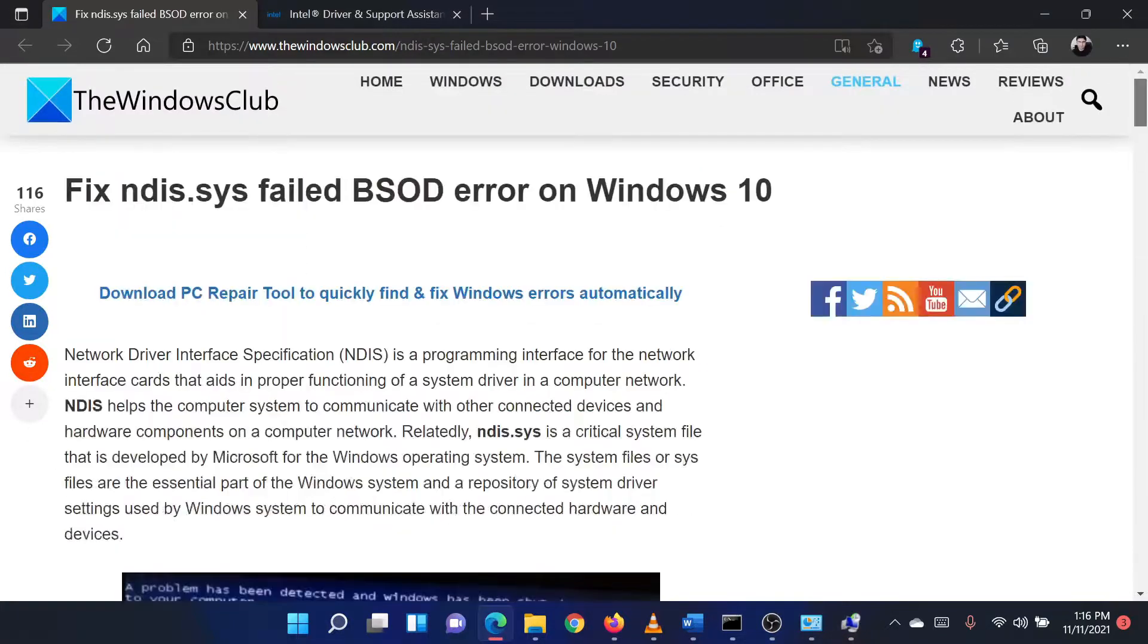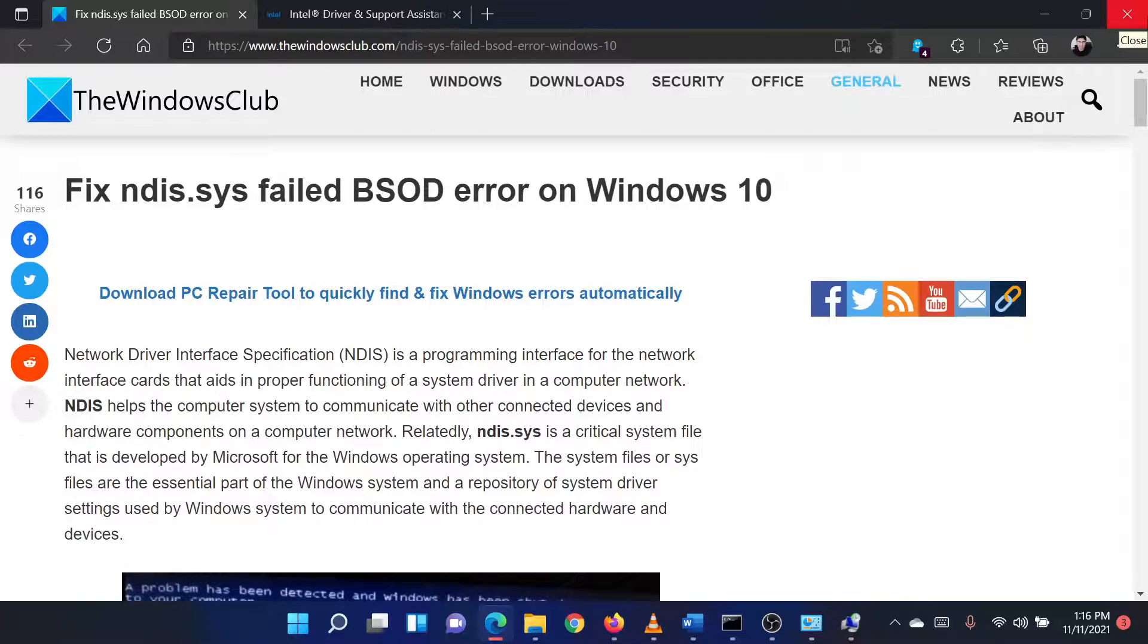Isn't this easy and interesting? If you have any doubts, please go to the original article on the Windows Club and write your question. We will surely answer it. Thank you for watching this video. Have a nice day.